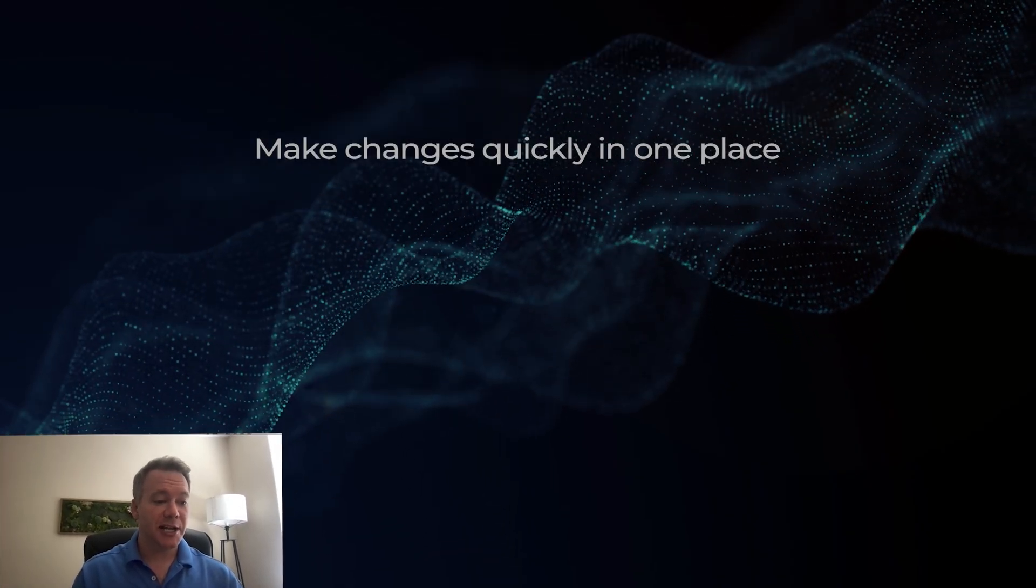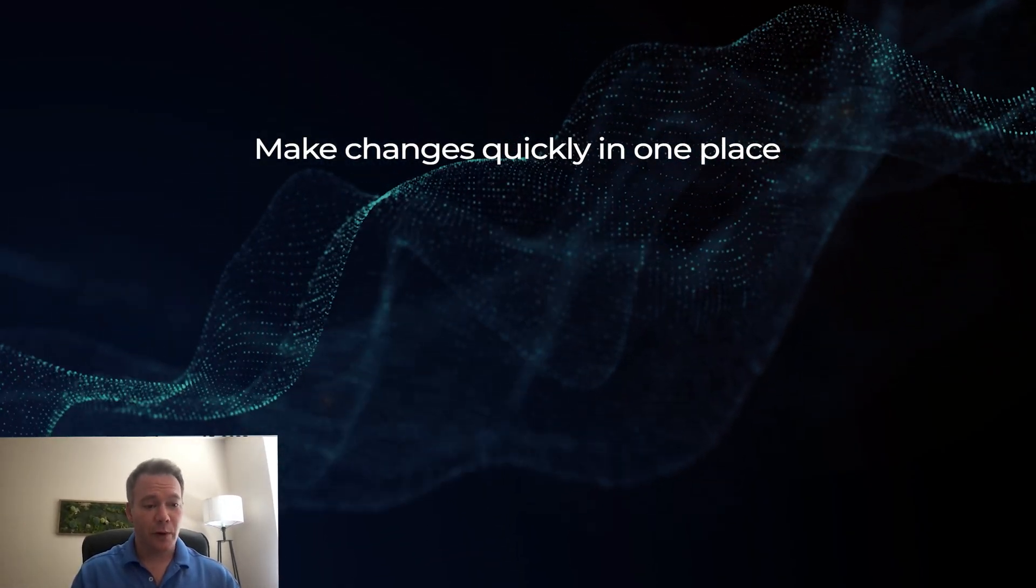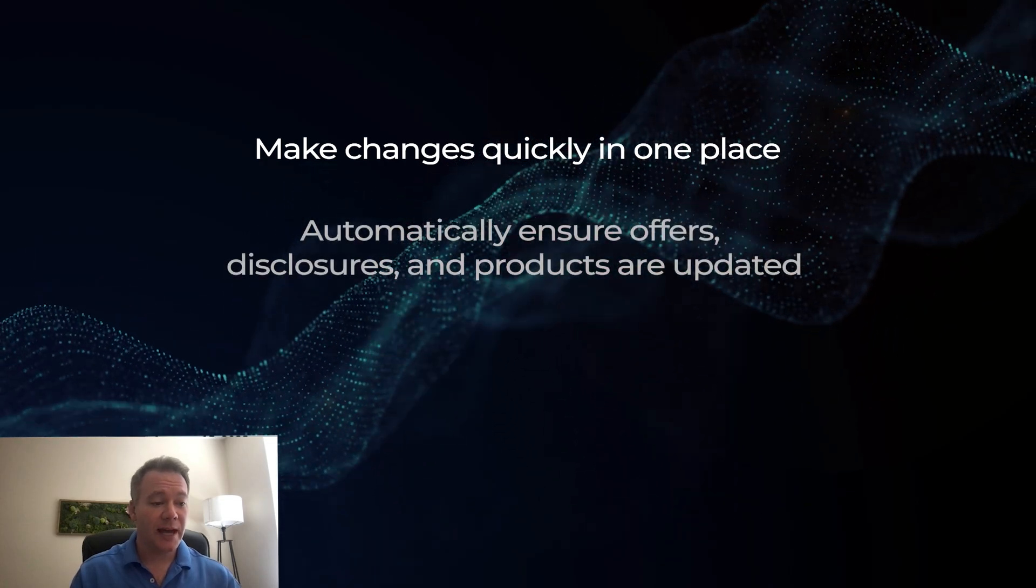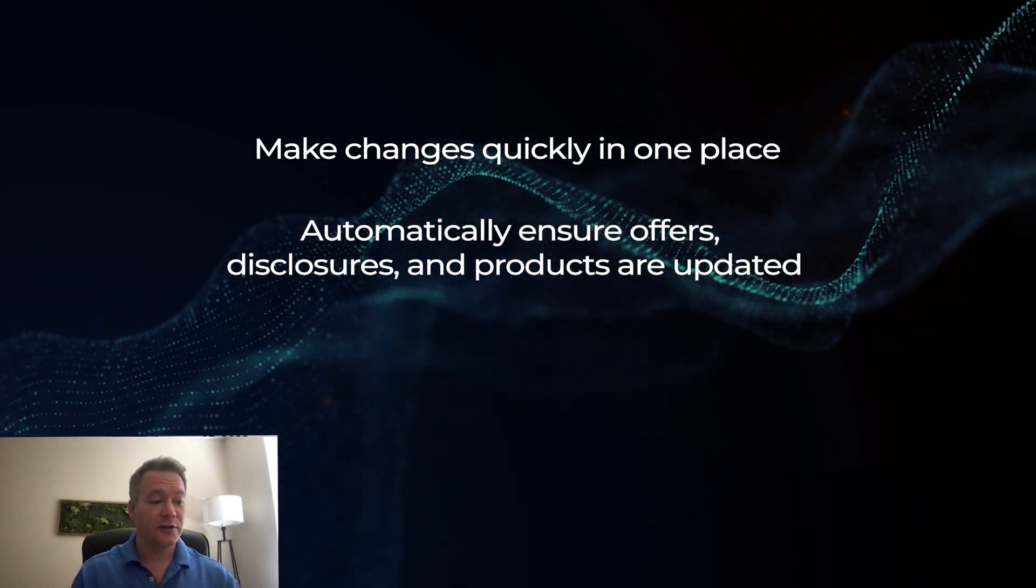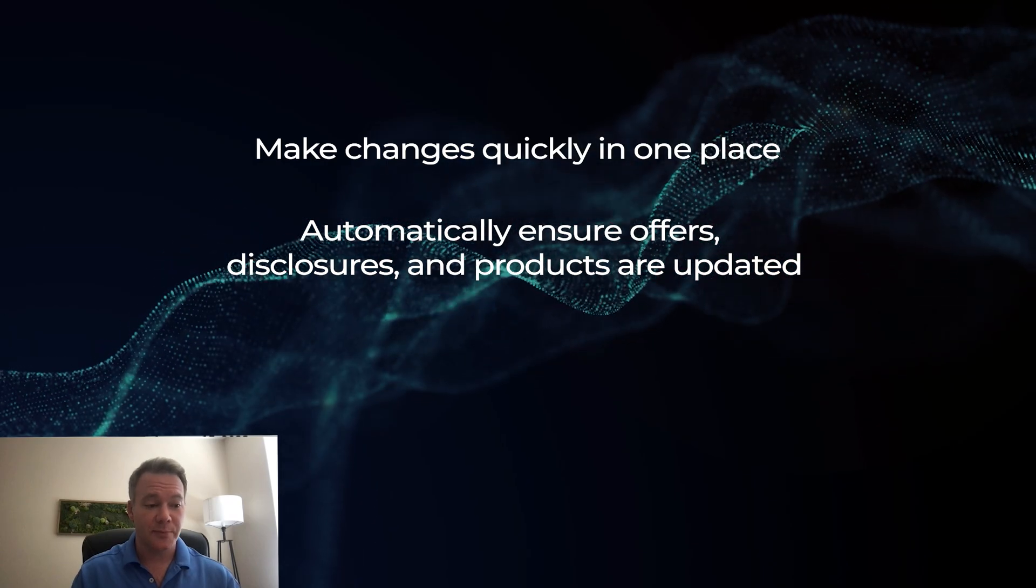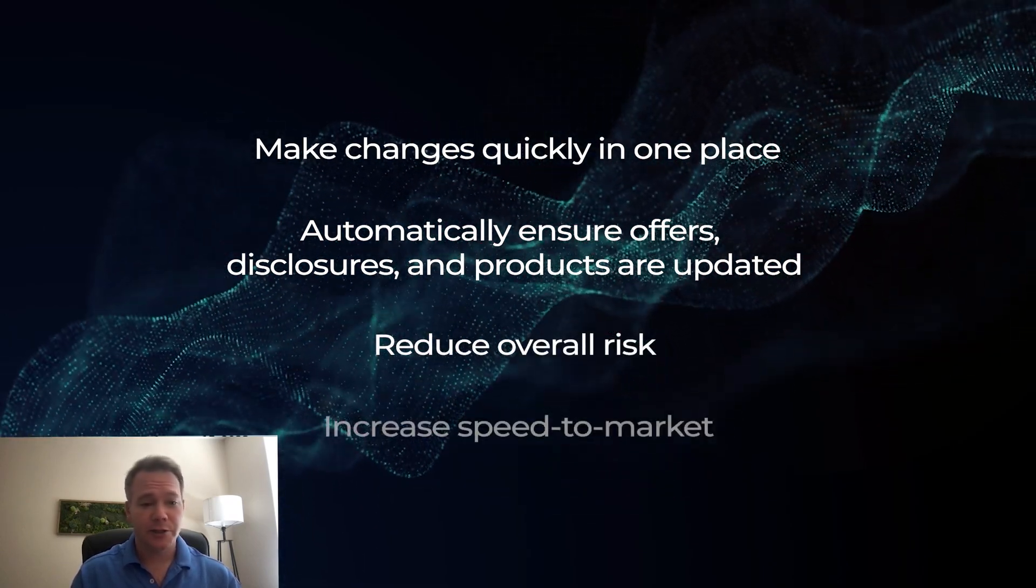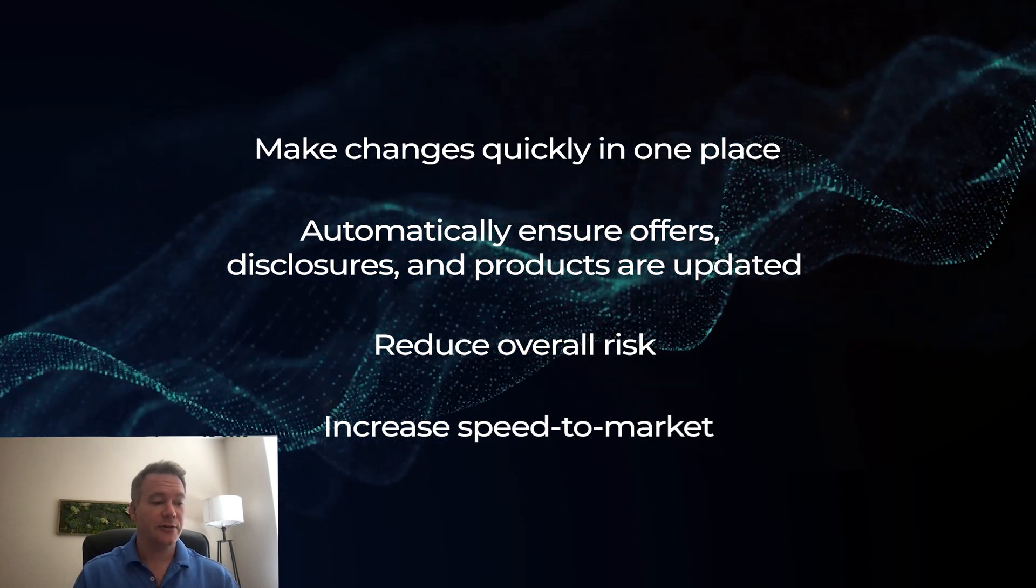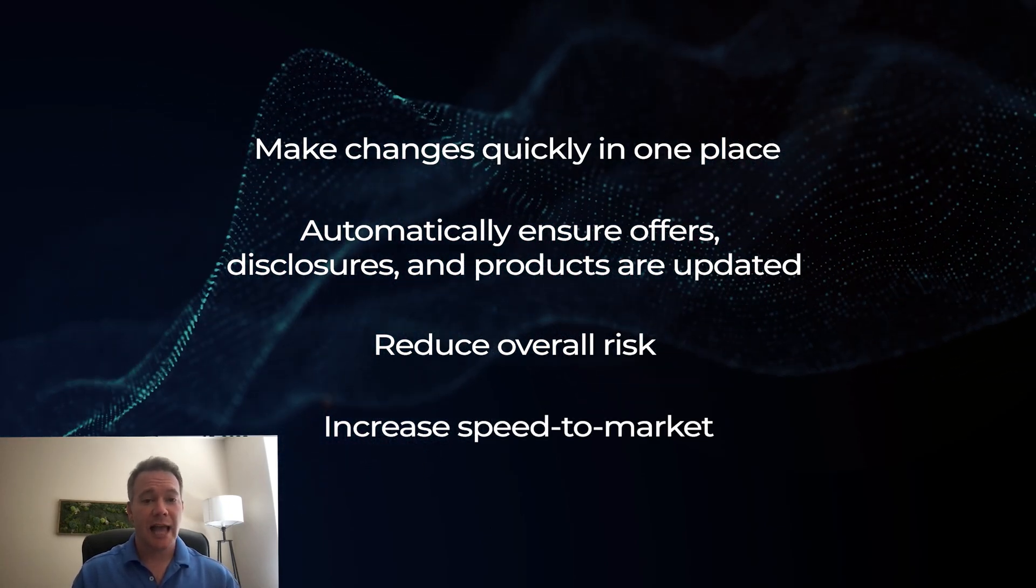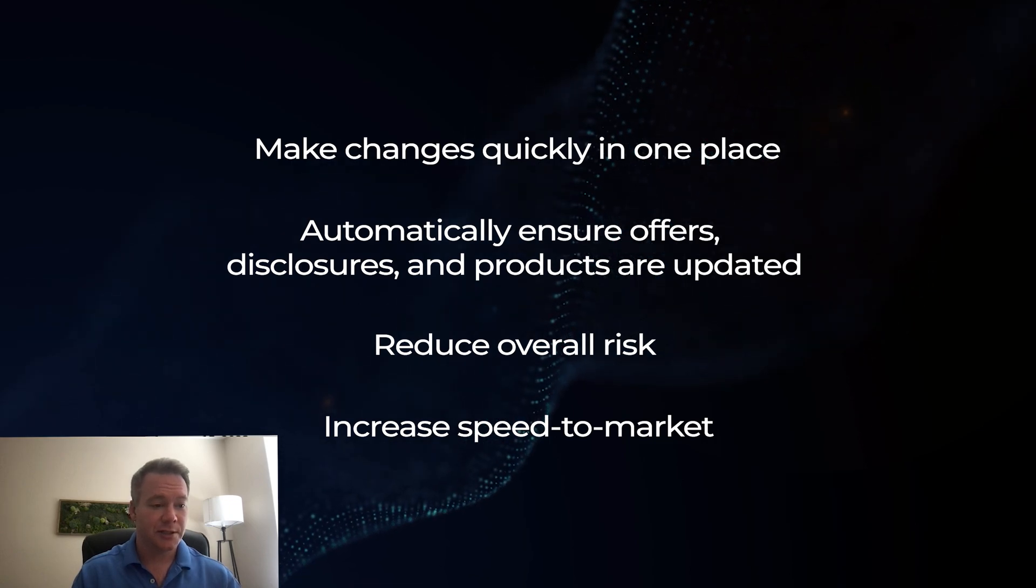So as a recap, make changes quickly in one place and automatically ensure that all your offers, disclosures, and products are updated and reduce the overall risk and increase your speed to market. This will allow you to adapt faster to these ever-changing market conditions.